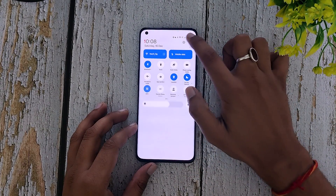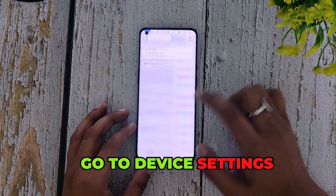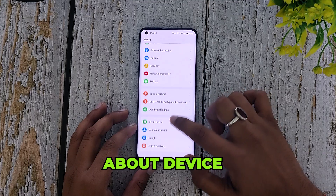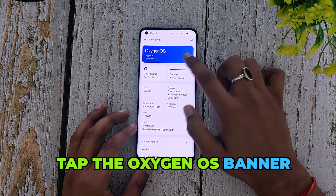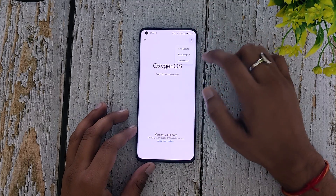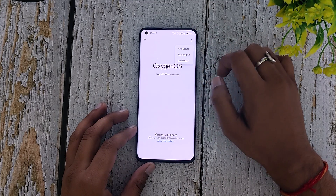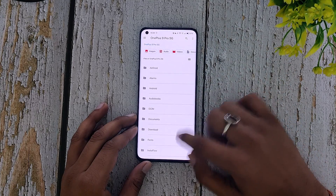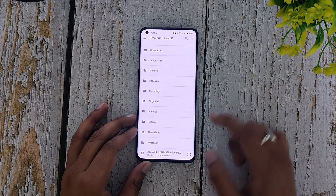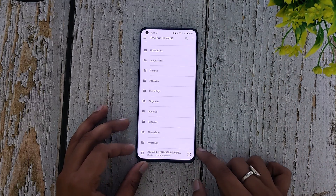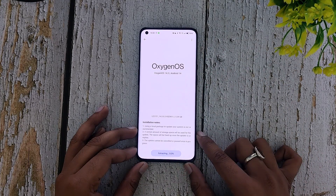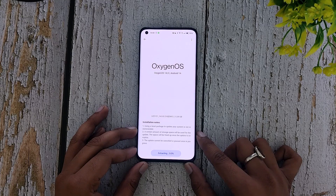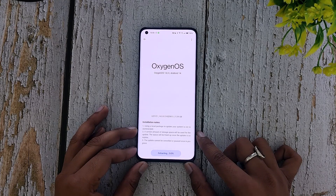Once the update has been downloaded, we need to install it. Go to Device Settings > About Device and tap on the Oxygen OS banner. Then tap on the three dots, select Local Install, and select the build that we have downloaded. Now from the Oxygen OS Updater, click on Extract, and this will start the process of extracting and installing Oxygen OS 14 on your OnePlus 9 series device.